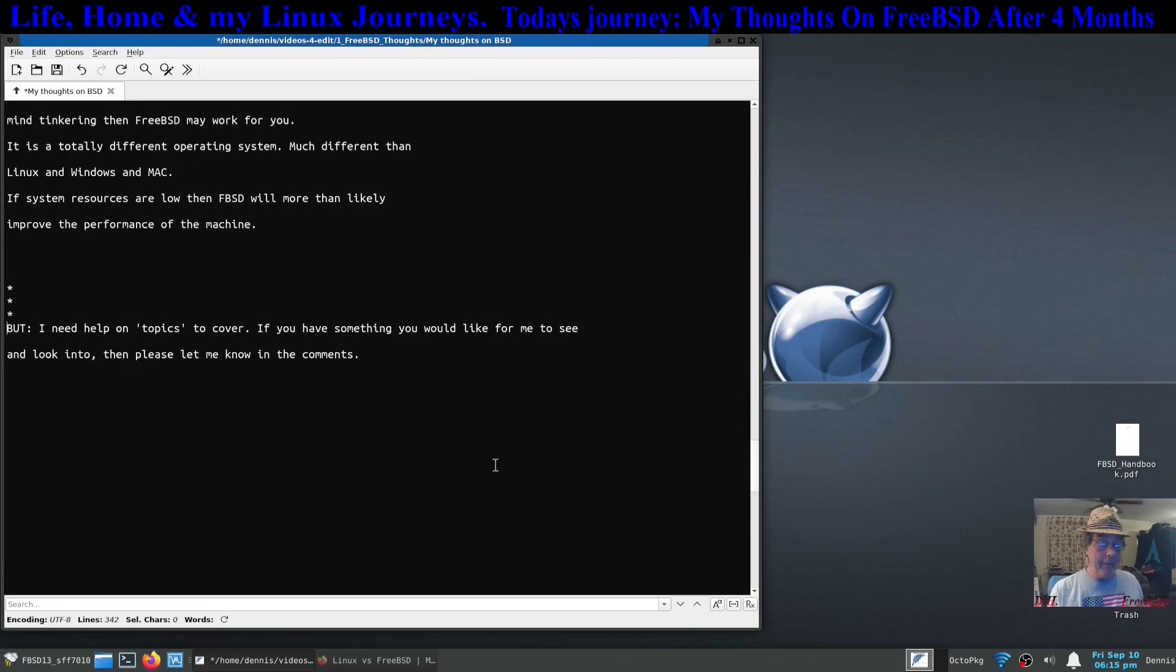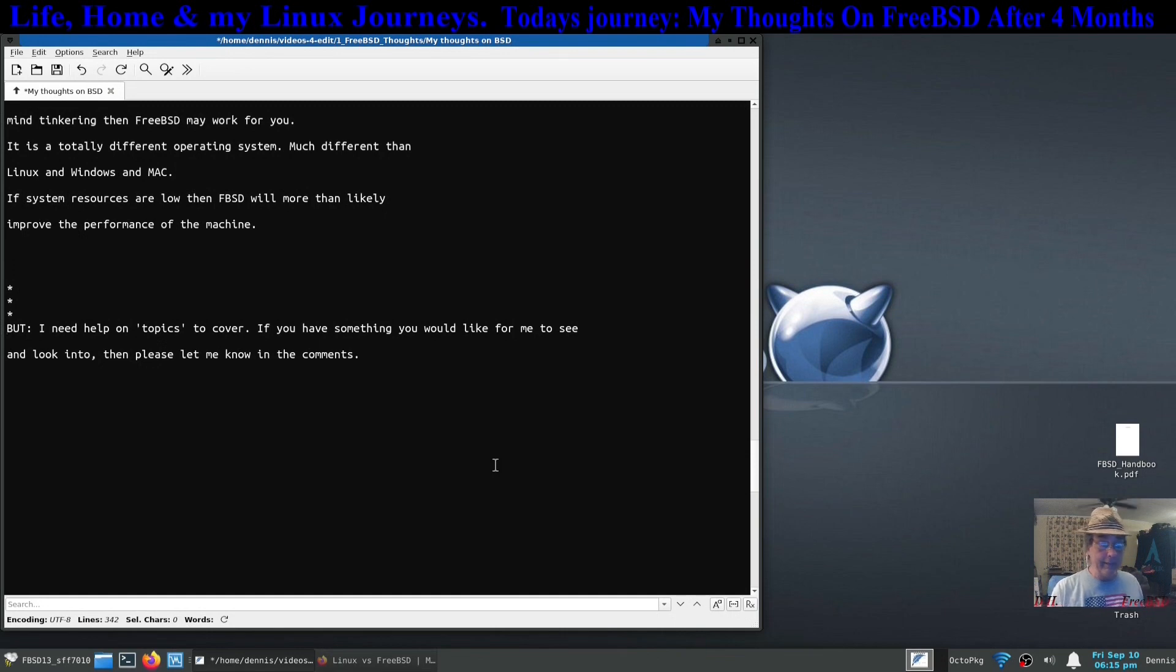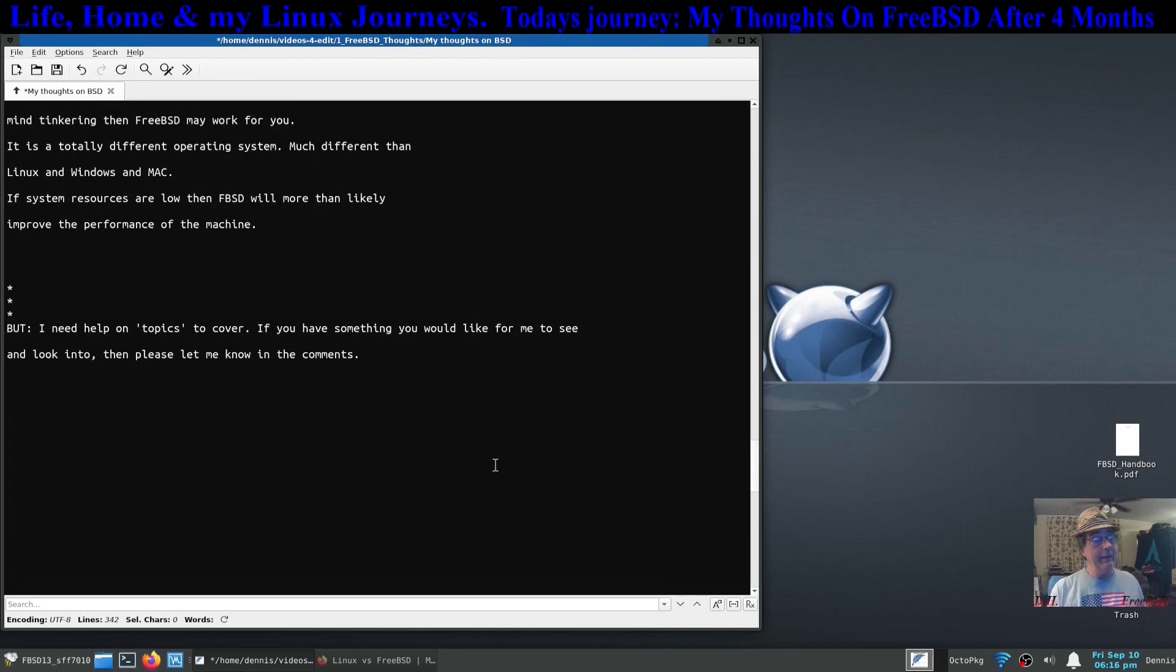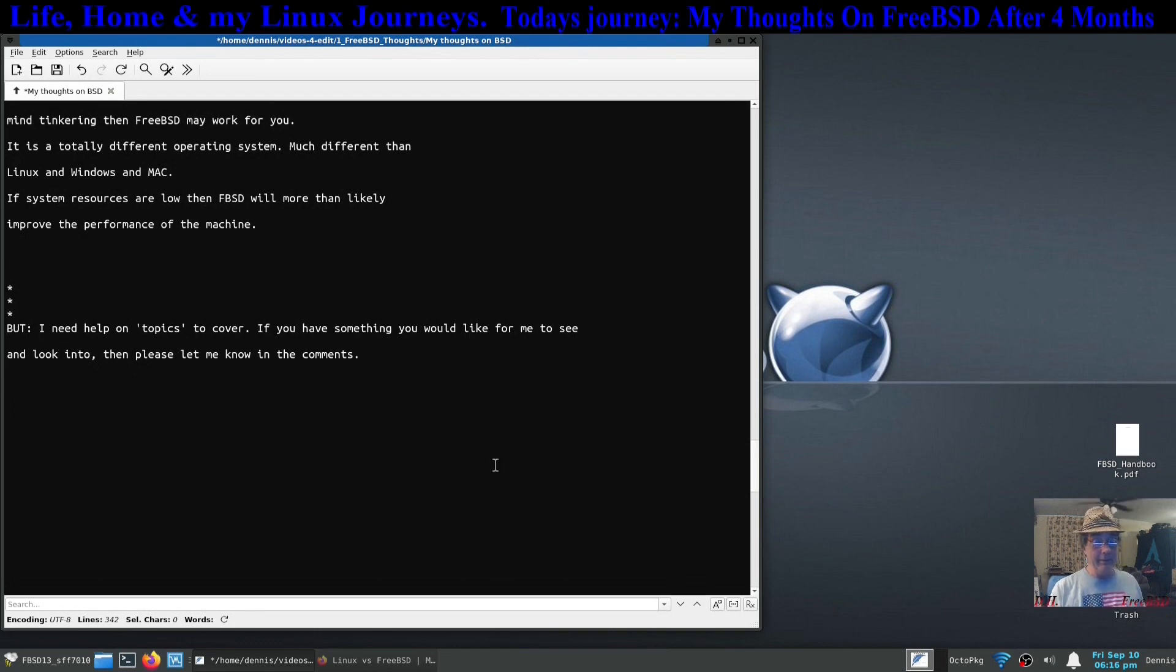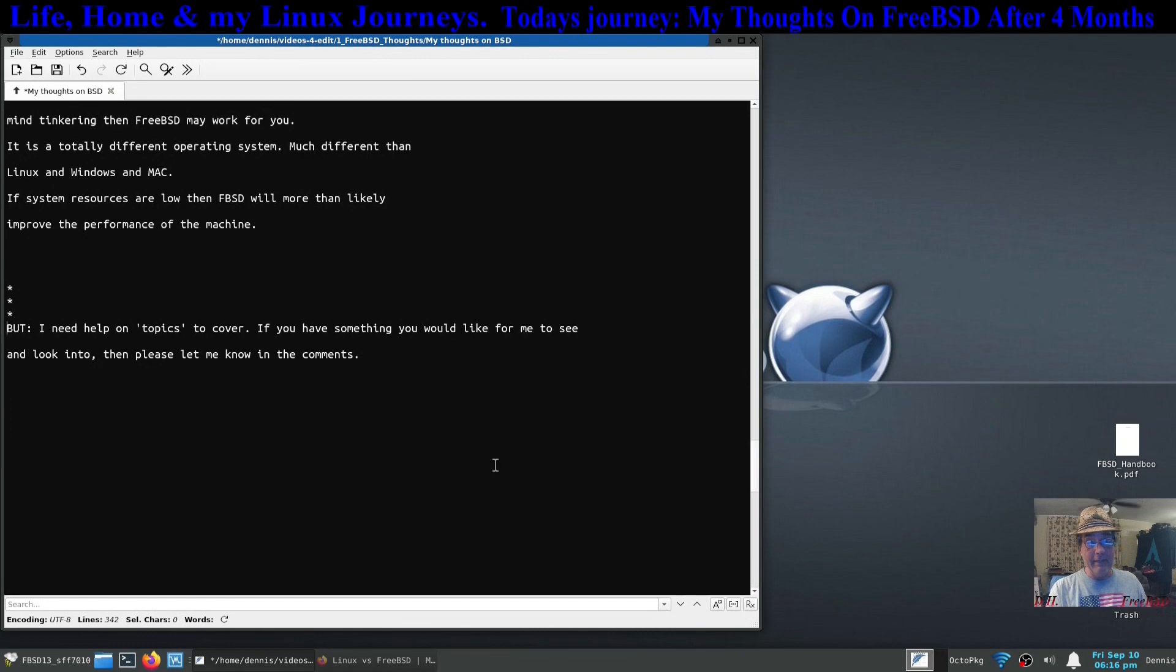But I need some help. If you have something that you would like for me to look at, a subject or a software or how to get something to work in FreeBSD, please feel free to ask me down below in the comments. If I can, I certainly will. I can't promise how fast I can get to it but I will. I read all the comments. If you have a question in there, I'll try to find the answer.